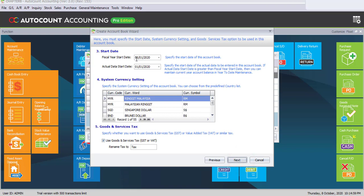Fiscal year and auto data start date remain on 1st January current year. System currency setting, use the ringgit Malaysia.